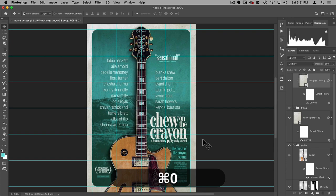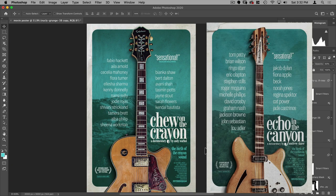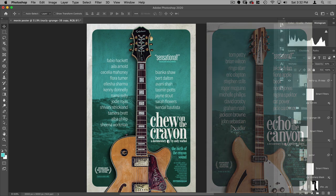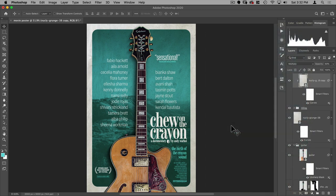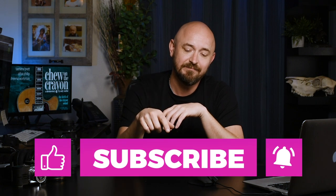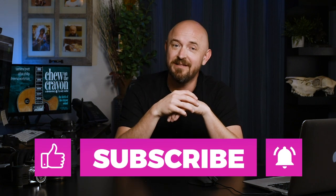Turn off the guides, and there you have it — an entire movie poster created from scratch in Photoshop! I hope you learned some new tips and tricks. If you liked this video, please leave a like, subscribe, share, and leave a comment — I do try to answer all of them. If you'd like my free Photoshop Starter Kit, there's a link in the description. See you next time!